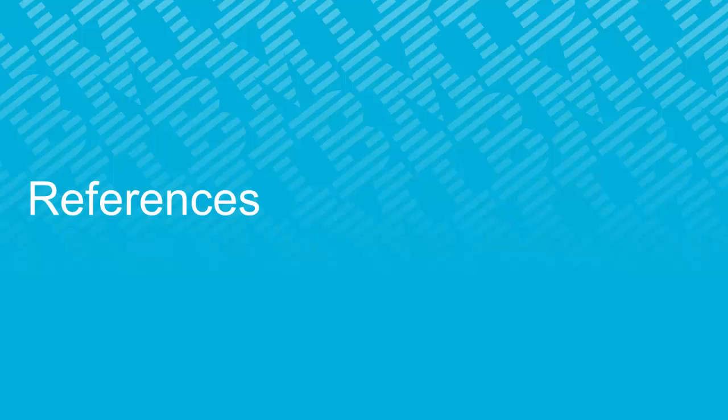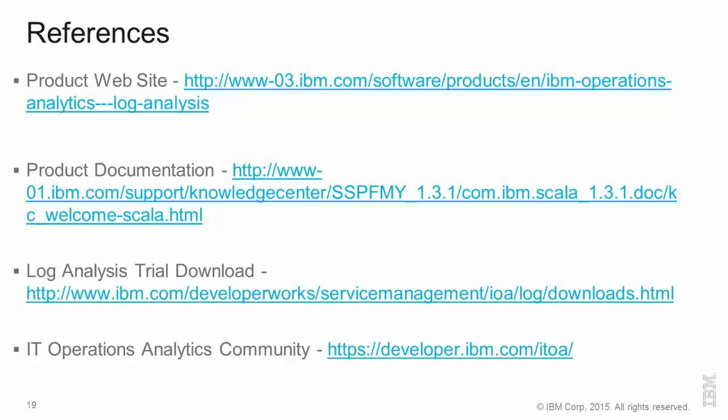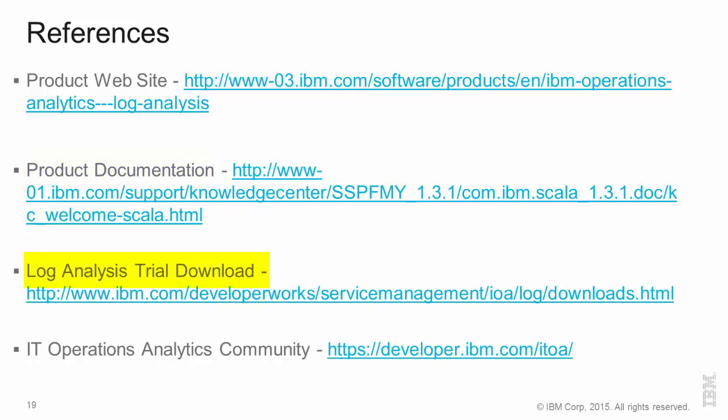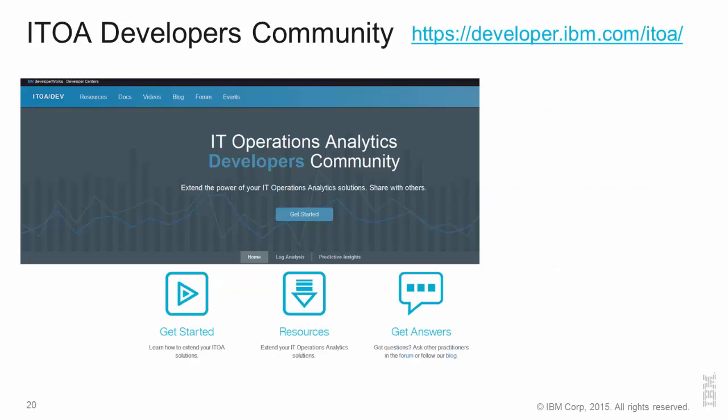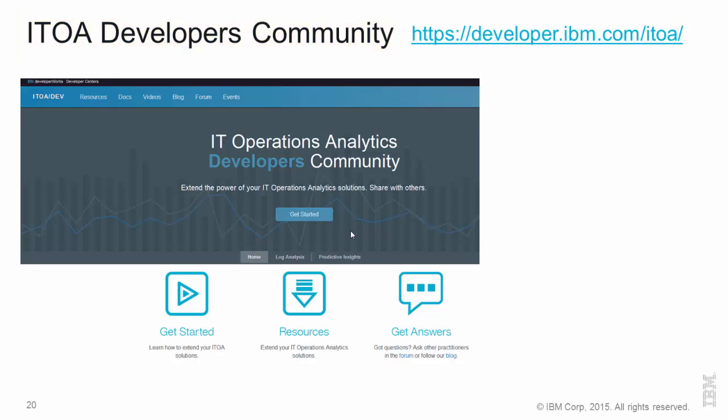What I'd like to do now is to share some references with you for log analysis 1.3.1. The product website, the product documentation, and there is also a trial download that is available for a period of 90 days. And I would also recommend that you look at our community for IT operations analytics developers, which has multiple resources to extend our operations analytics solutions. You have a getting started section, as well as forums and blogs.